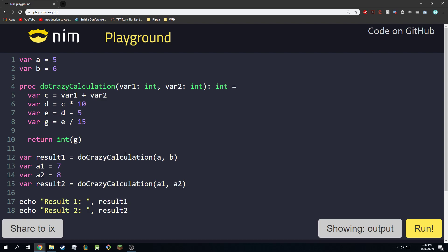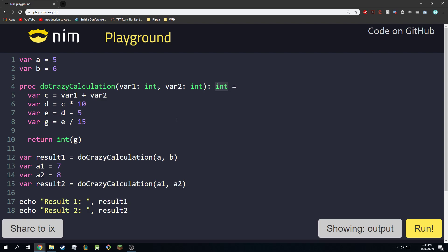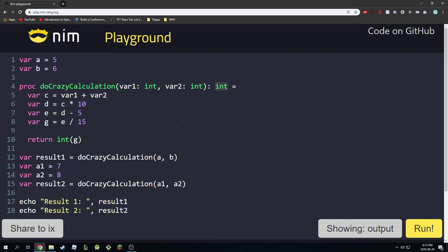Just to recap: you start with the keyword proc to define a procedure, then the name, then your inputs. If it doesn't take any inputs just leave that empty. We specify the return type — if you have no return type you can just delete that part. But we needed to return an int in this case, so that's what we used. Hope you find this lecture helpful.